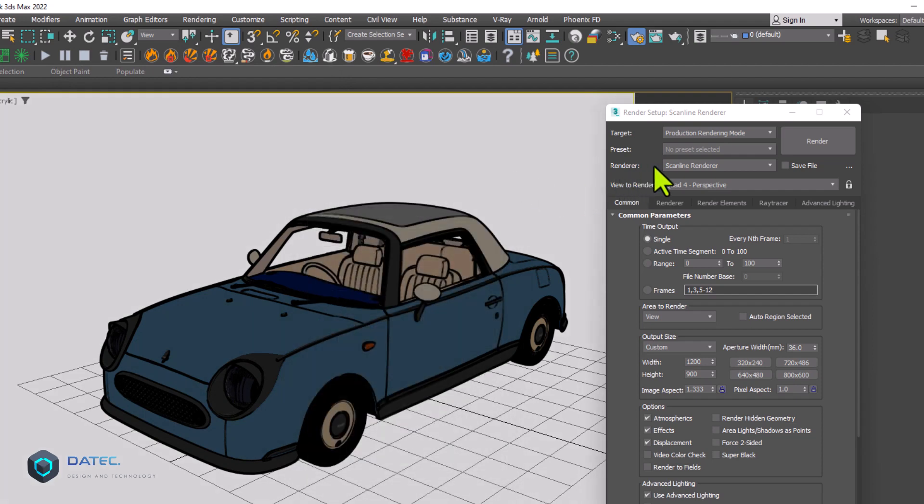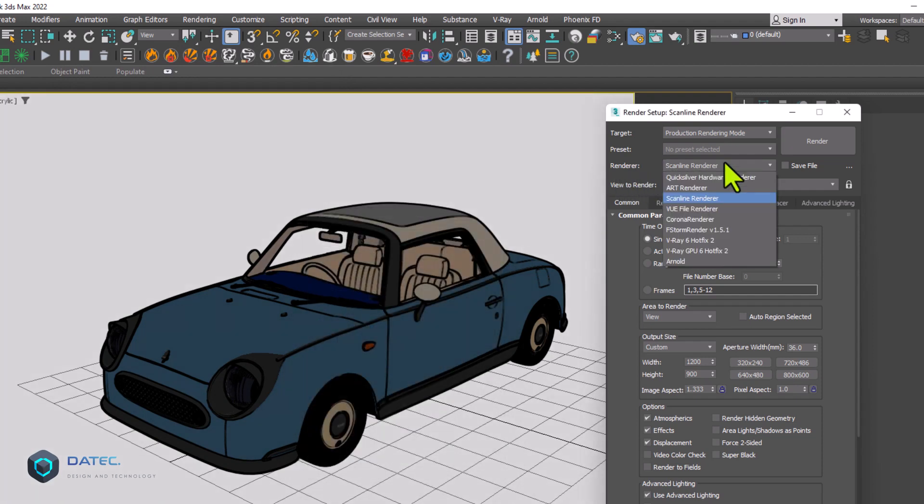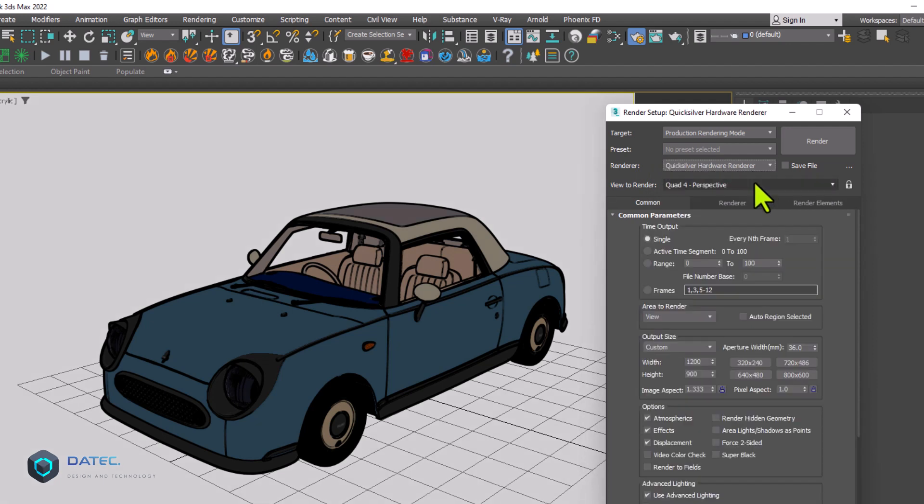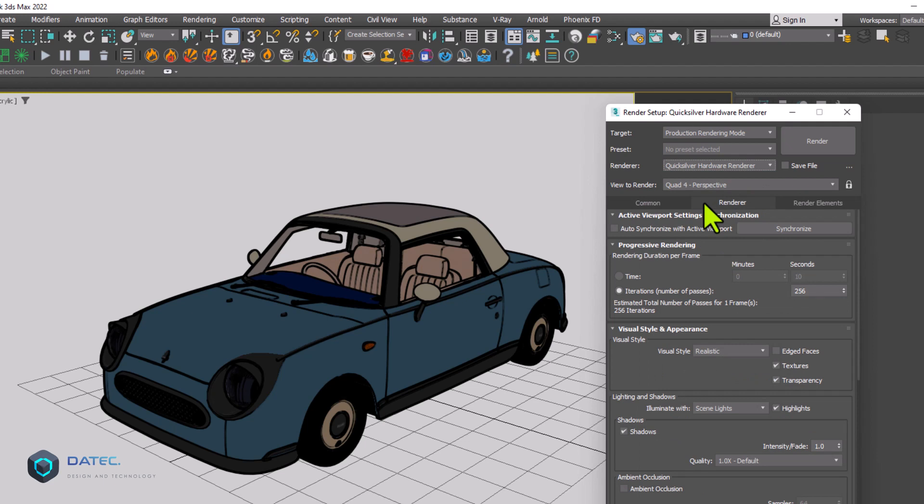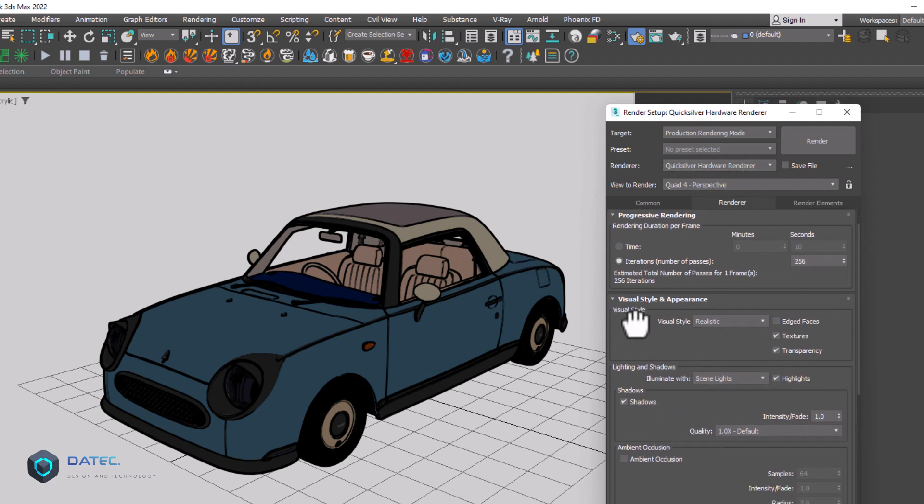On the renderer, open the drop-down list and simply choose Quicksilver. And on the second tab, renderer, you have the visual style and render style.